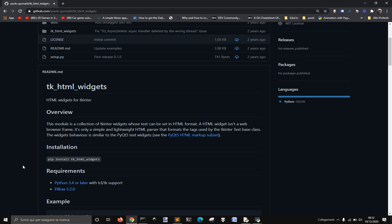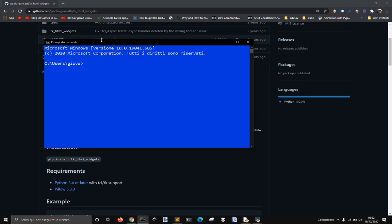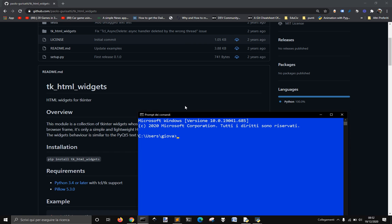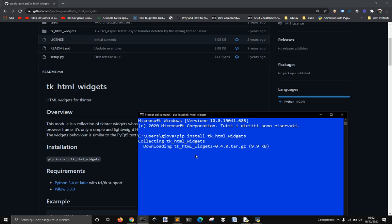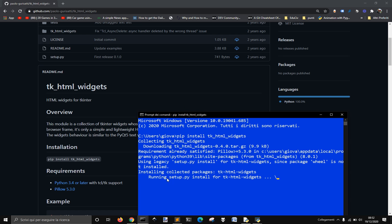Let's see how this tk.html widget works. I never used it and I'm going to try it with you. Let's install it with pip install tk_html_widgets. It seems interesting, something I was looking for for a long time, and it successfully installed.